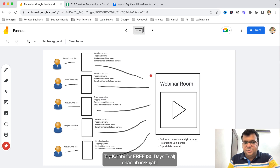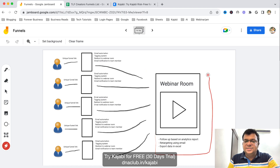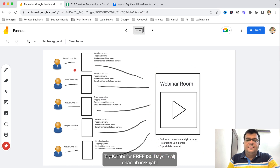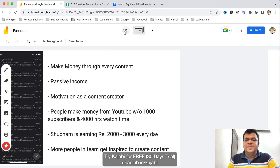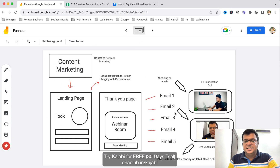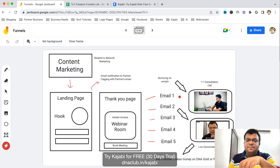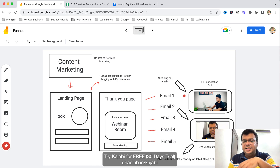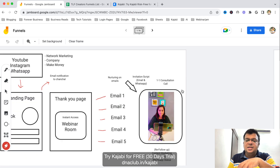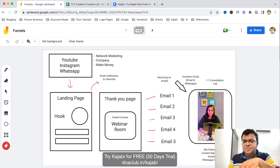Whenever anybody opts in, the team member receives an email notifying them that someone has opted in. The prospect also receives automated emails based on the email automation we've set up. All prospects get access to the single webinar room — people coming from different sources — and we have a proper tagging system. Through follow-up emails we give them a call to action to book a consultation call with us.